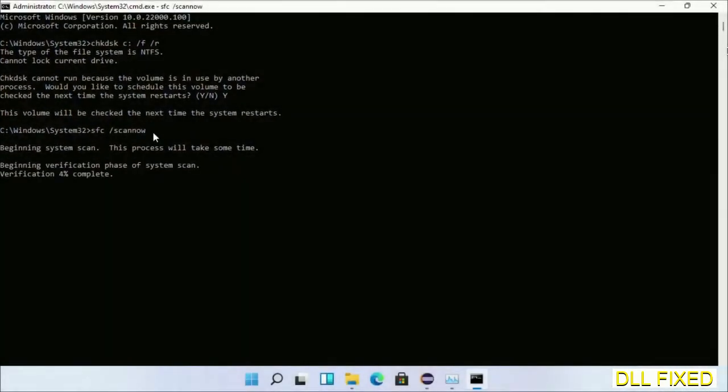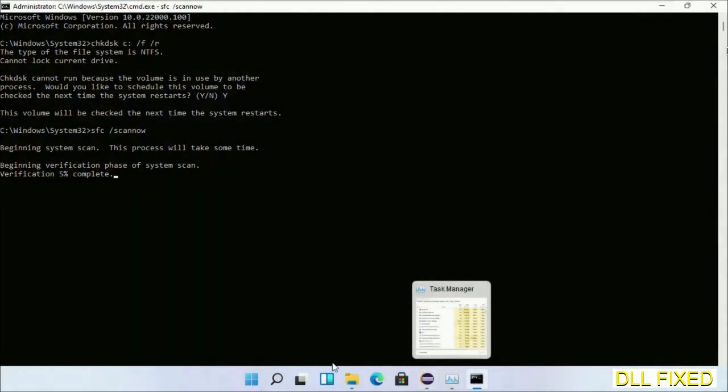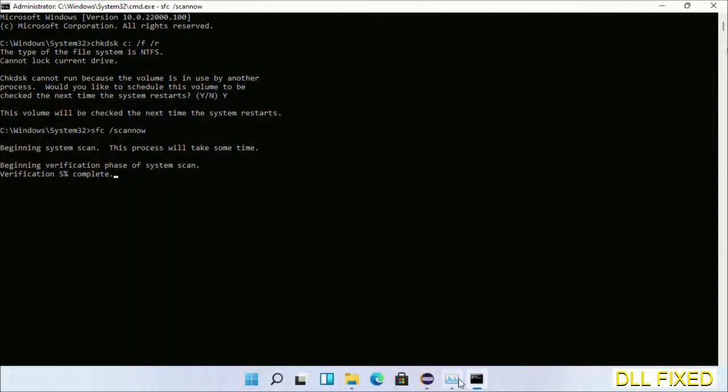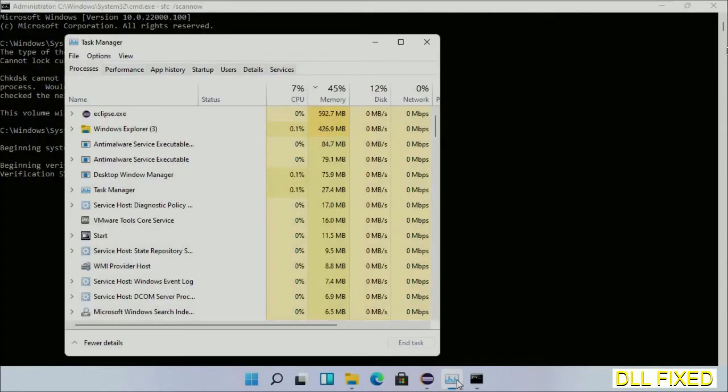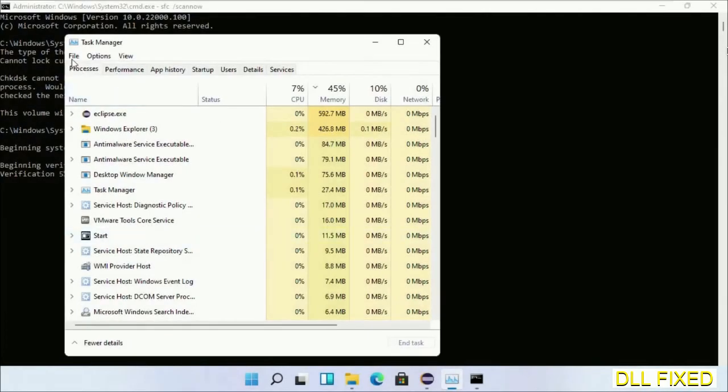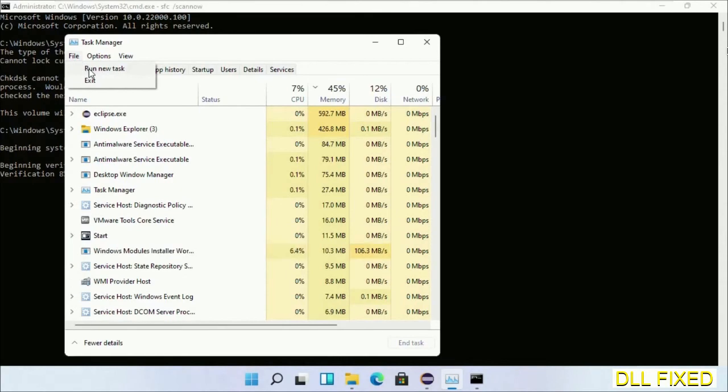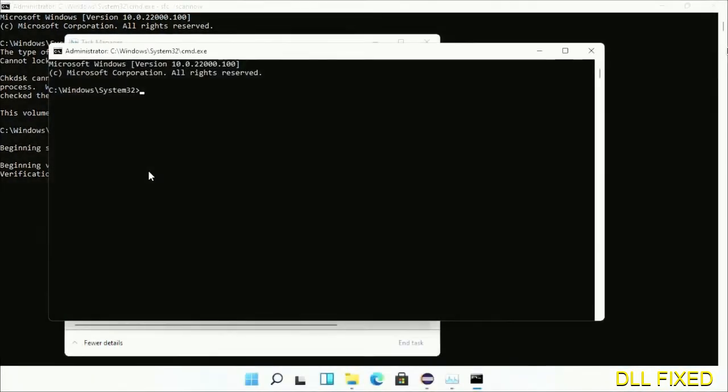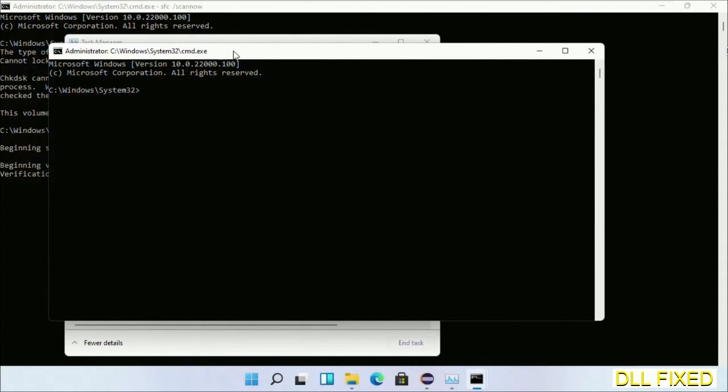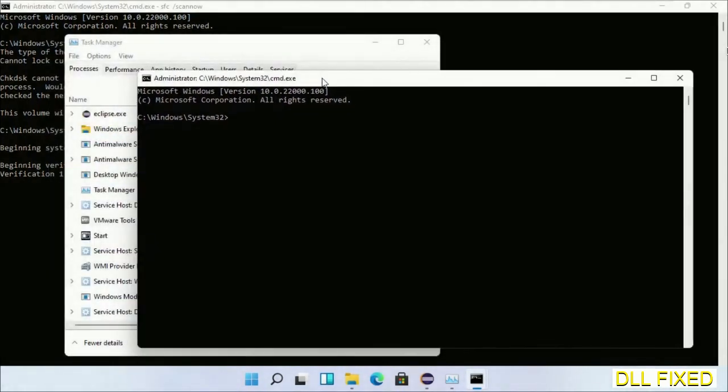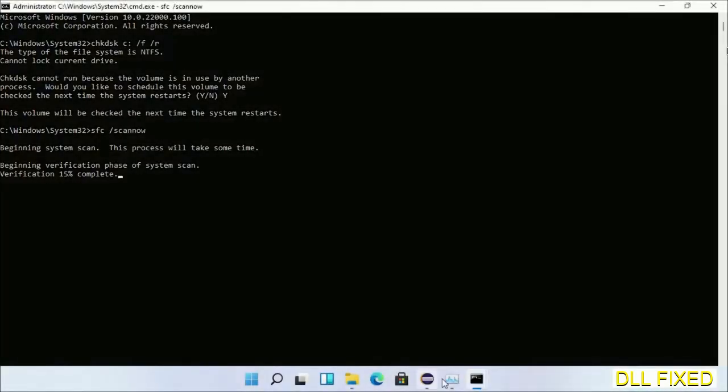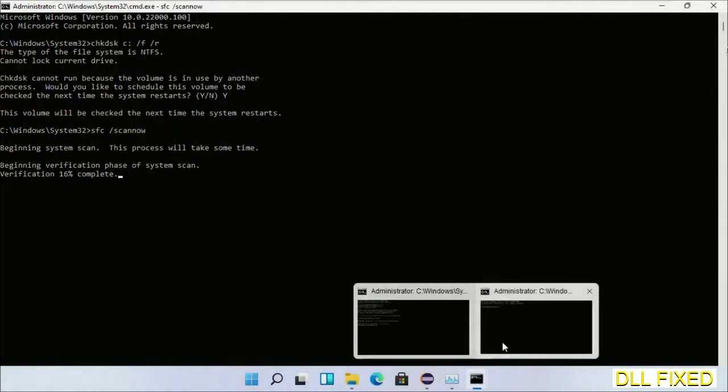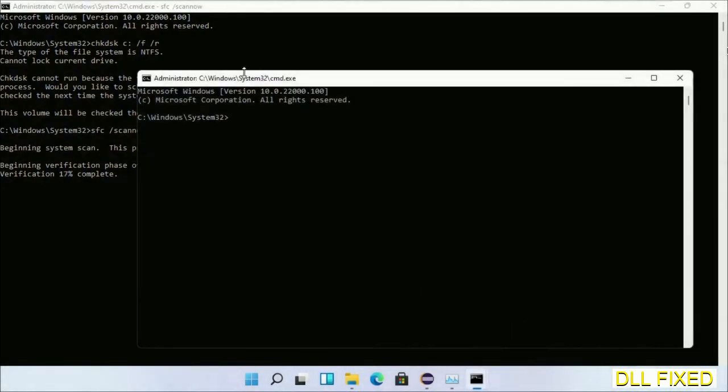Now while this is running in the background, we'll open a new command prompt from task manager. Just click this and click OK. Keep this window side by side.